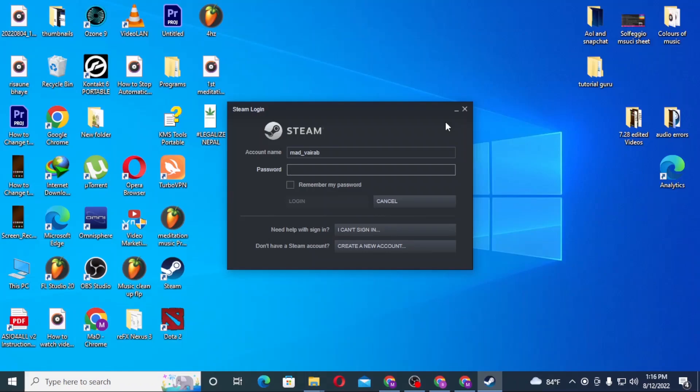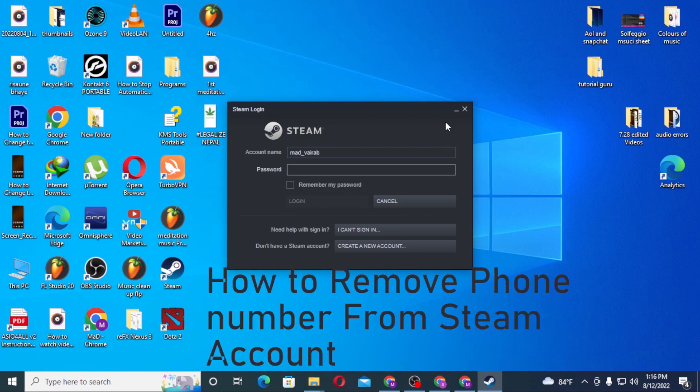Hello there, welcome to our channel tutorial video again. Hope you're doing fine. I'm back with another tutorial video and today I'll be showing you how to remove your phone number from your Steam account from your computer.